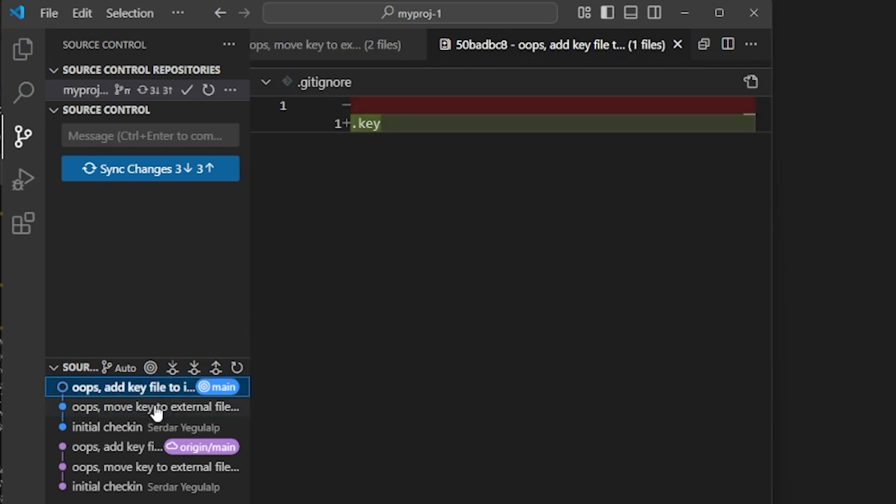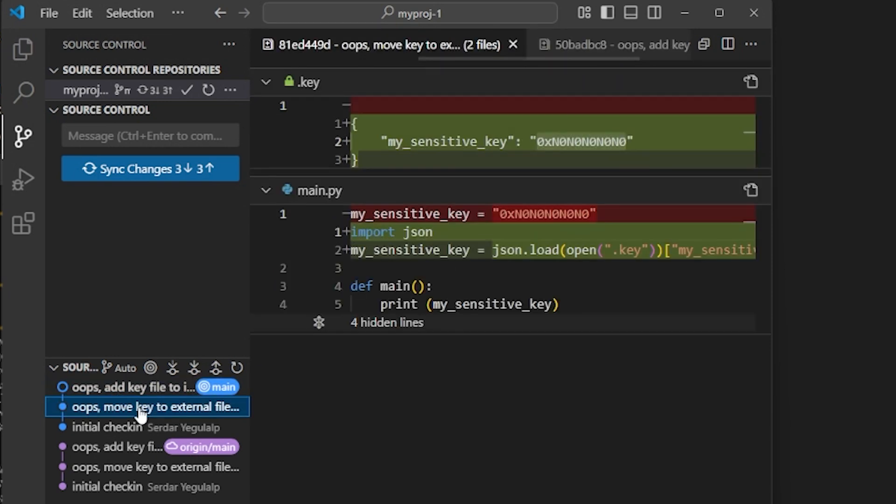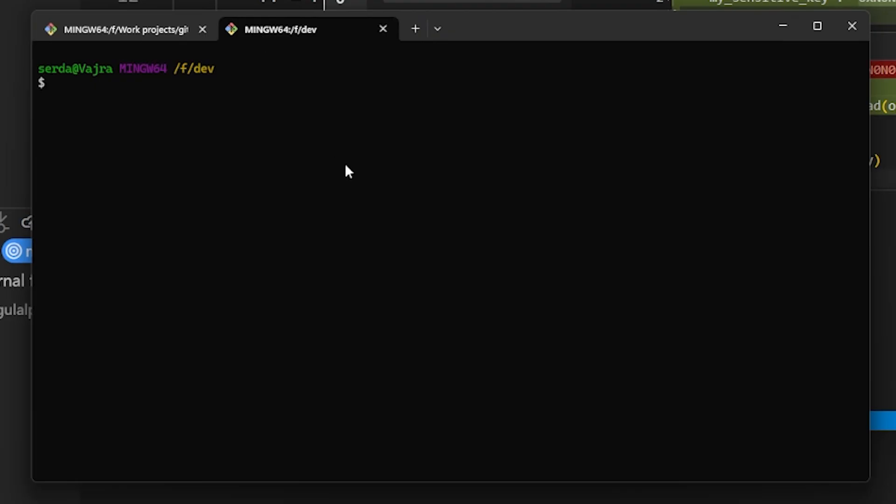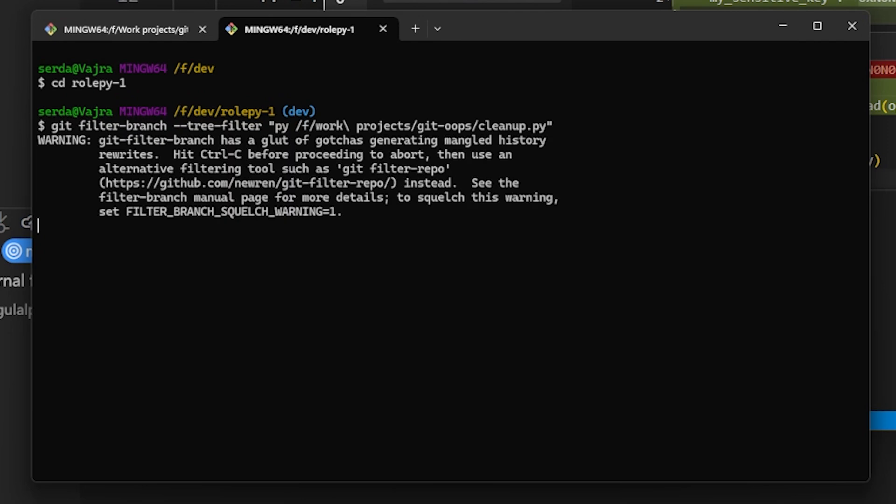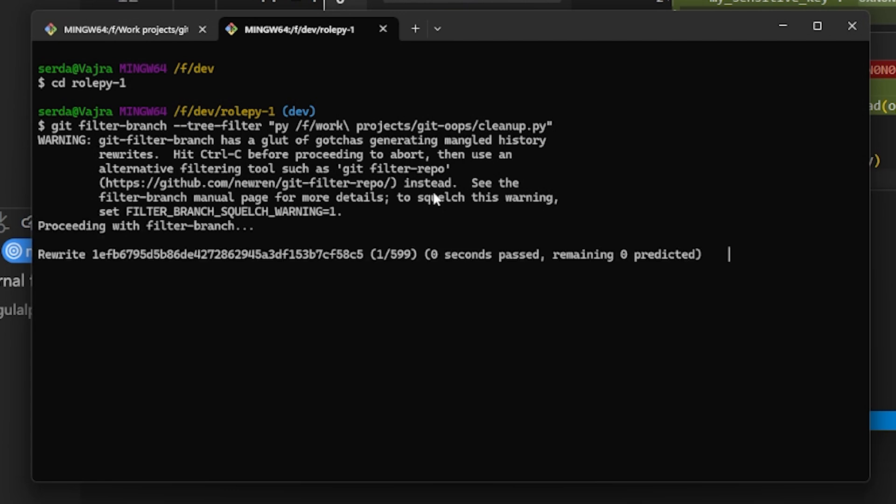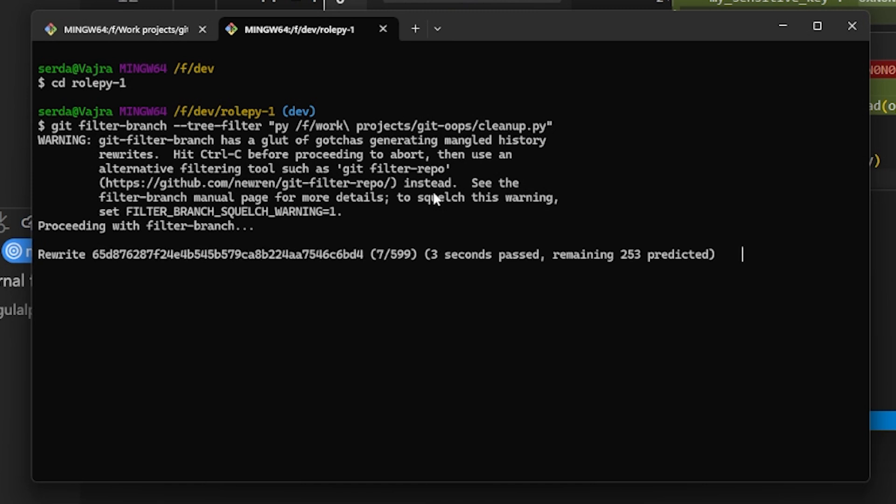Now comes the big problem: filter-branch is slow. For perspective, let's go to another project that has several hundred entries in its commit history. I'm going to make a clone of this project, switch into the clone directory, and rerun our tree filtering command here. Once again, we get the warning, and once the filtering process itself starts, you'll notice it takes a long time to process each individual commit.